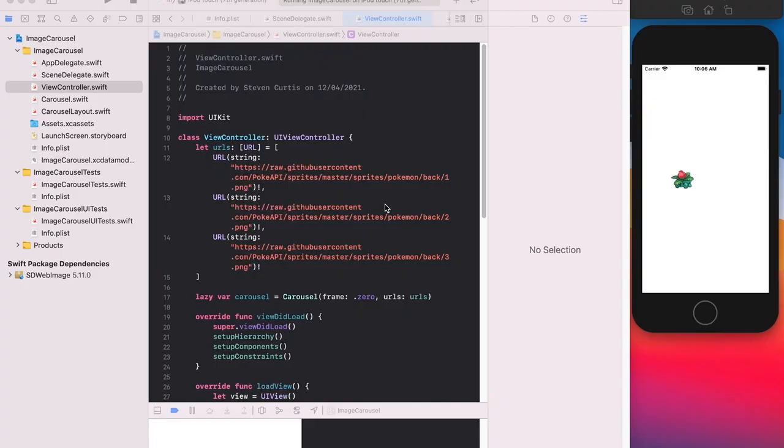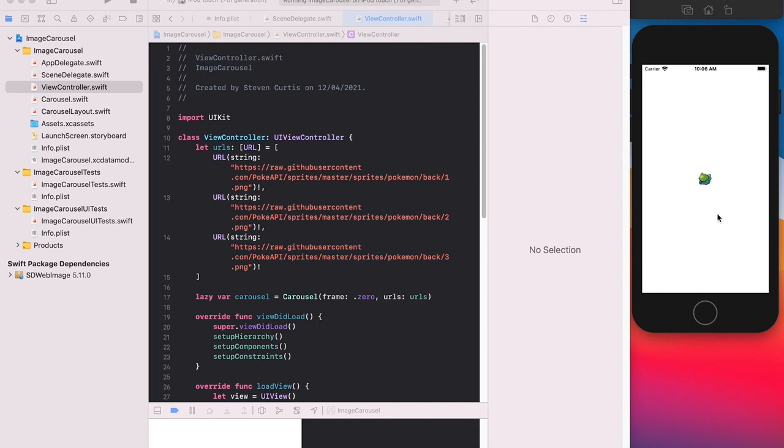Recently I needed to create a reusable image carousel for my iOS apps. So this is how I did it. So here we are. Here's the image carousel. This is displaying three images in turn without the interaction of the user.